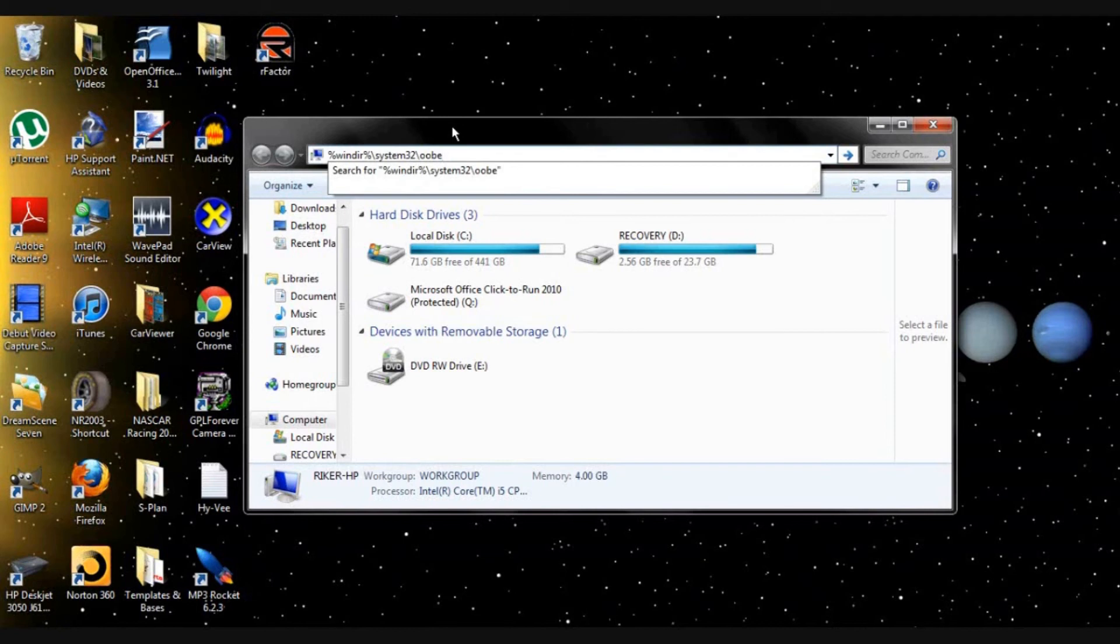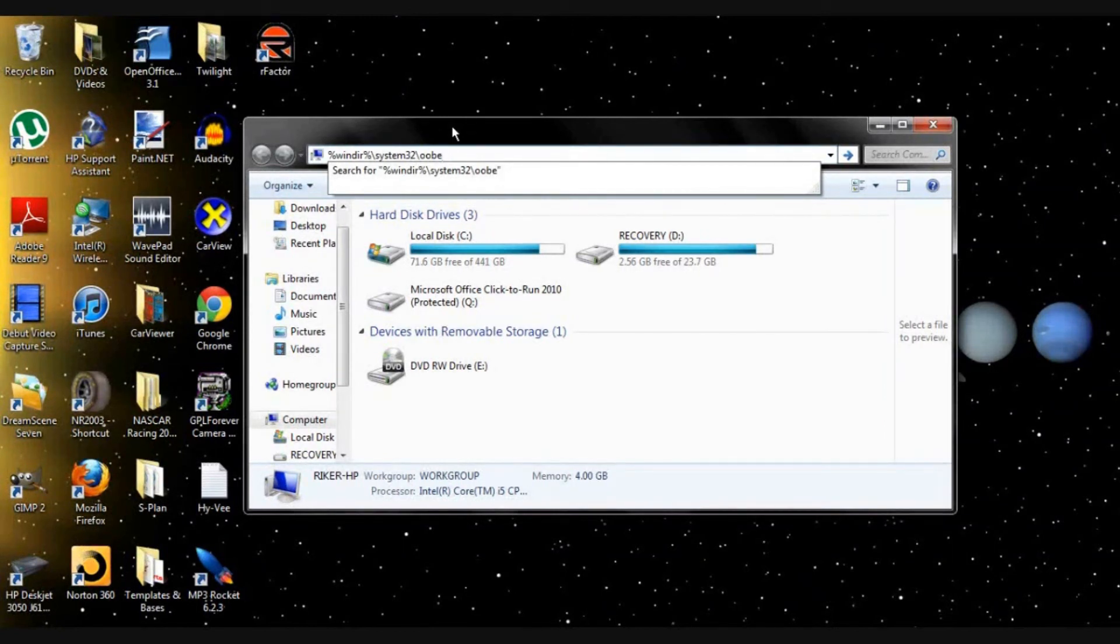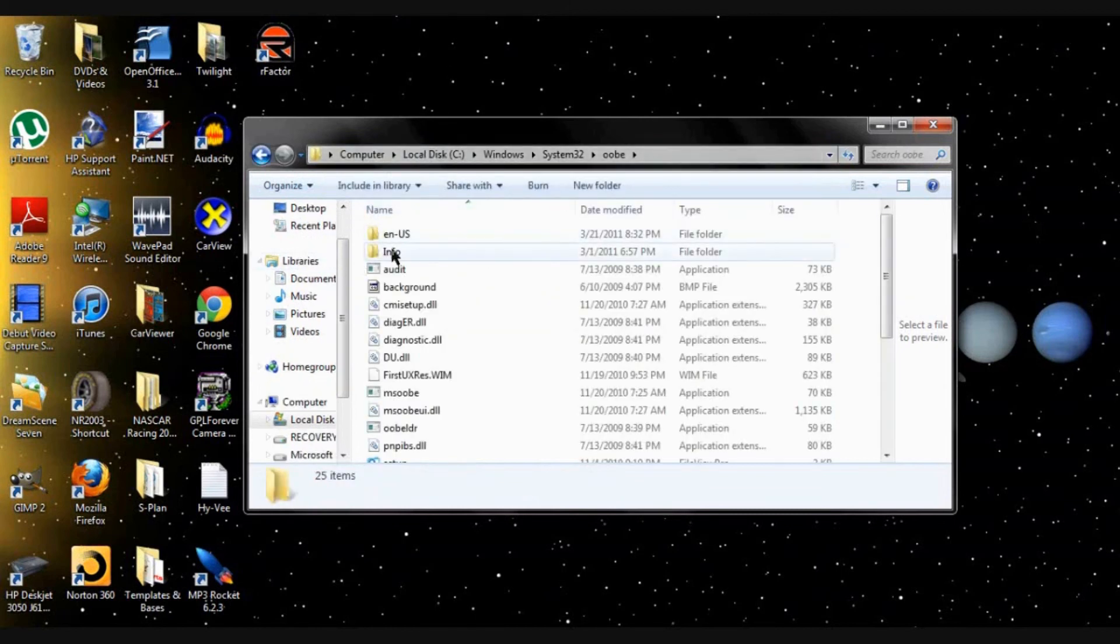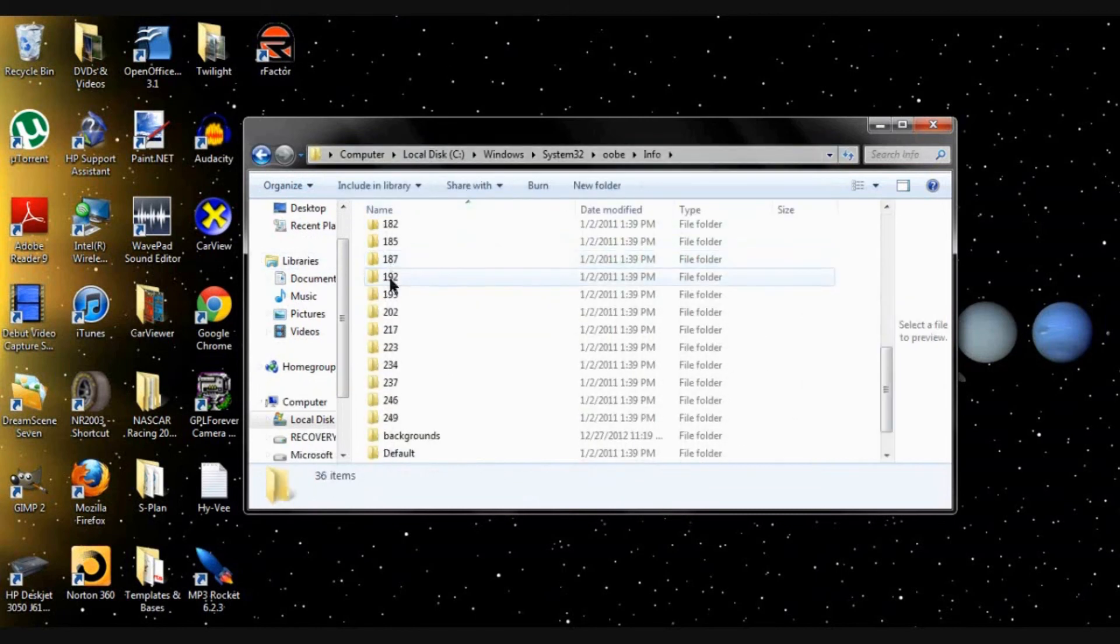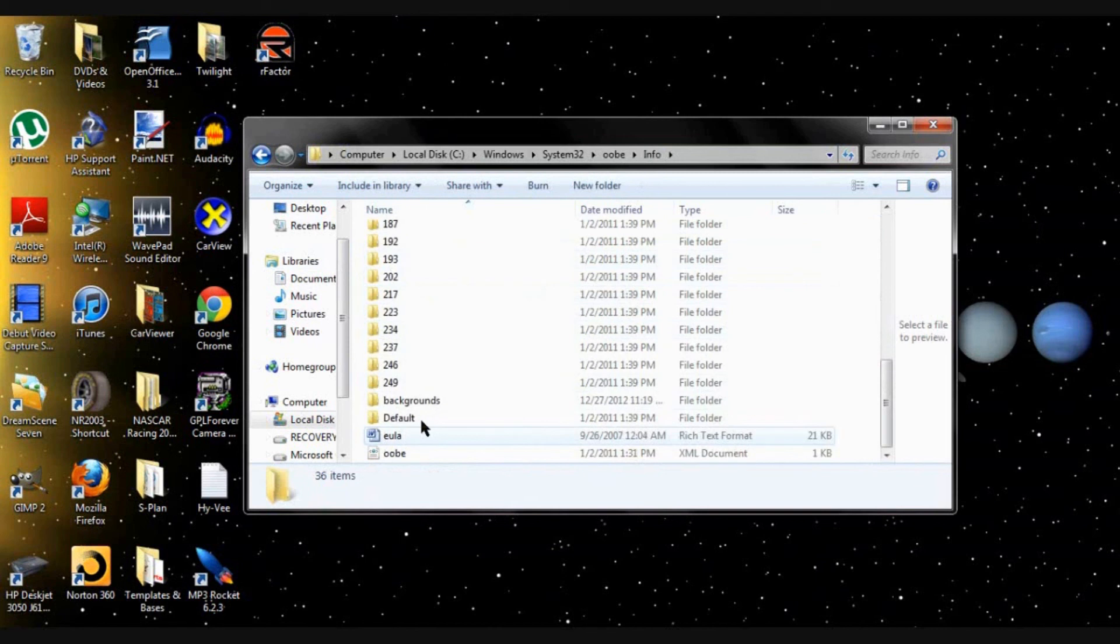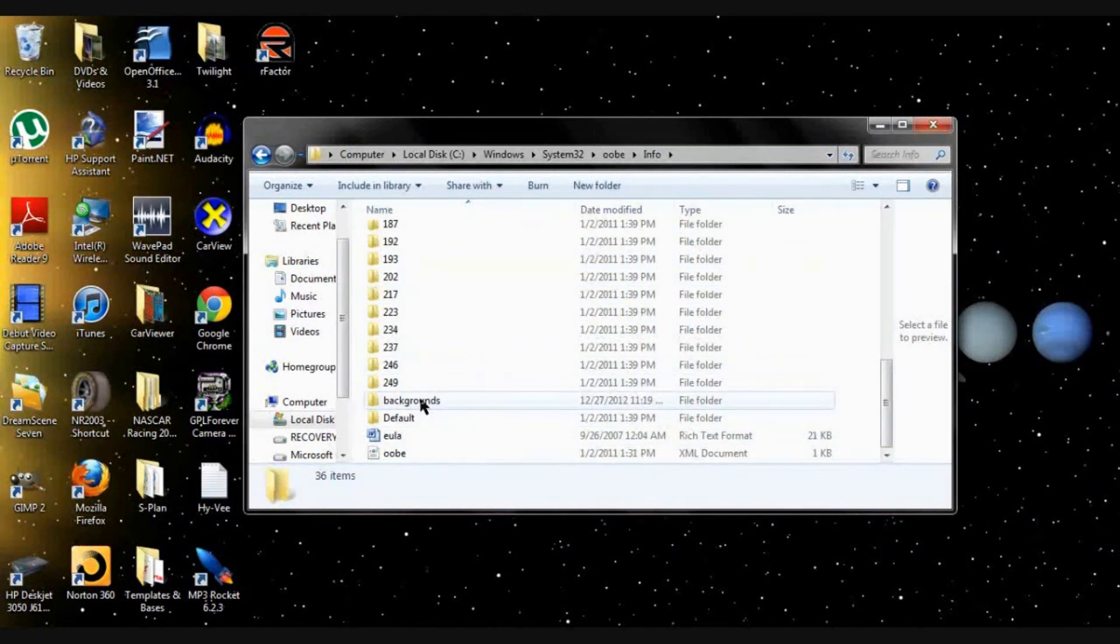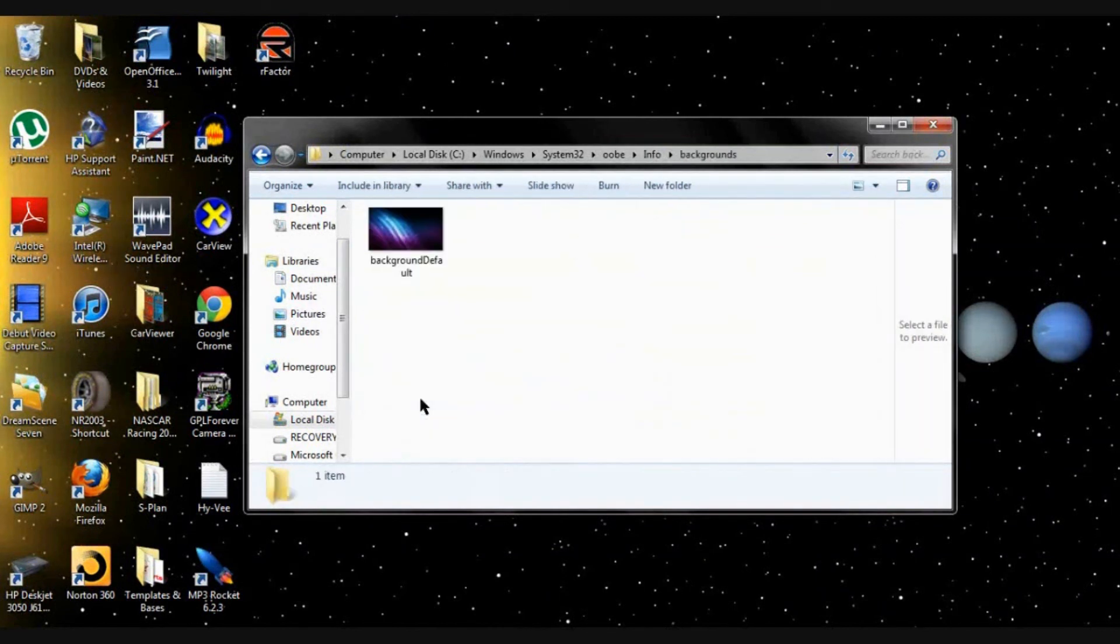And then go backslash system32 backslash O O B E. And from there go into info. If you don't have it, create an info folder. Go all the way down to backgrounds.